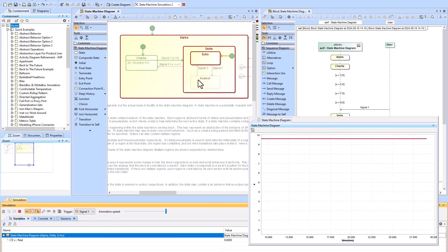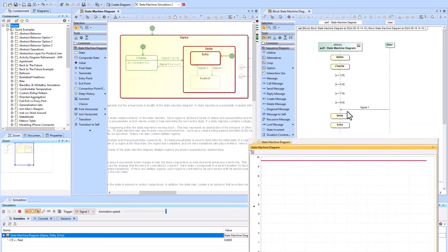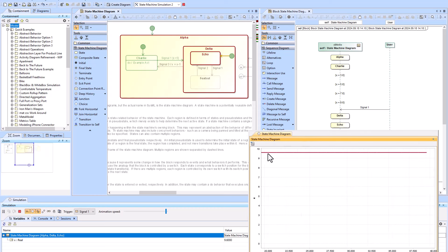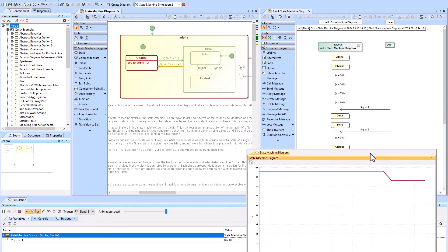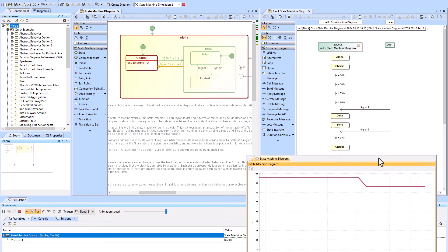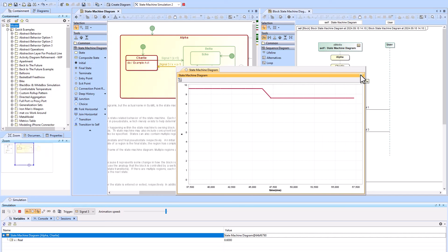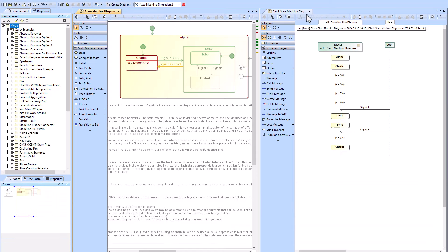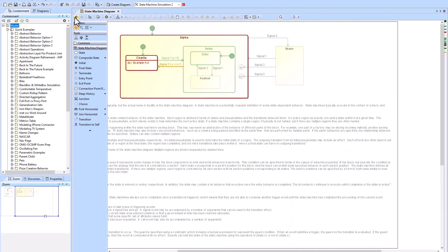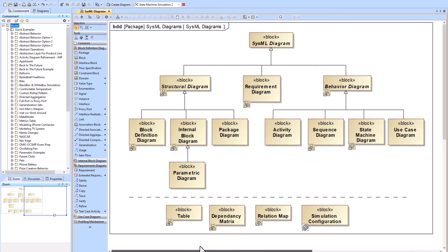Running the simulation, you can send signals — for example, signal one takes you to the delta-echo state where x remains constant. Using signal three decreases x by one (x = x - 1). You can graph variables over time, show the state in a state chart, and use many other options with the simulation configuration.